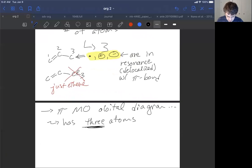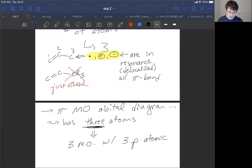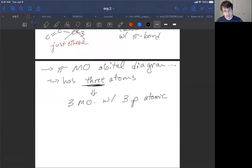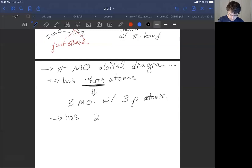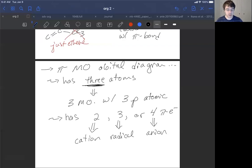If it has three atoms, then we have three molecular orbitals shaped from three p atomic orbitals. We took the three p atomic orbitals from each of the three atoms of our allyl system and added them together to make three molecular orbitals, each composed of three p atomic orbitals. This molecular orbital diagram has two, three, or four pi electrons — two electrons for the cation, three electrons for the radical, or four electrons for the anion.